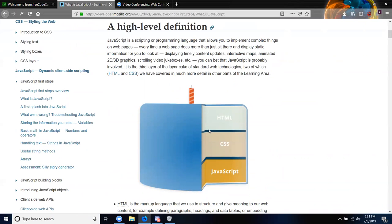High level definition: JavaScript is a scripting or programming language that allows you to implement complex things on webpages. Every time a webpage does more than just sit there and display static information — displaying timely content updates, interactive maps, animated 2D or 3D graphics, scrolling jukeboxes, etc. — you can see that JavaScript is probably involved. It is the third layer of the cake of standard web technologies, two of which, HTML and CSS, we have covered in much more detail in other parts of the learning area.